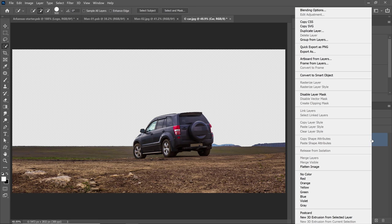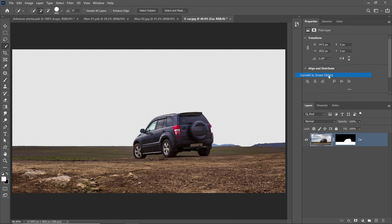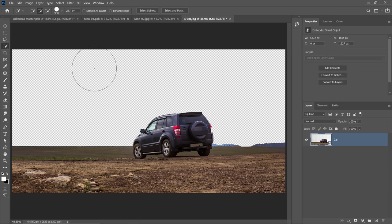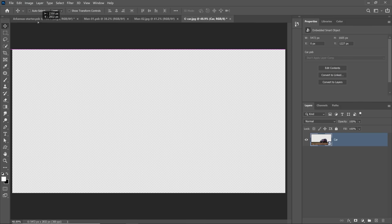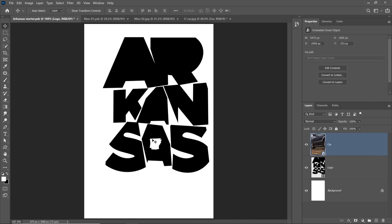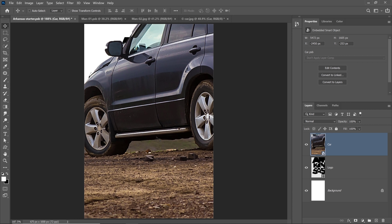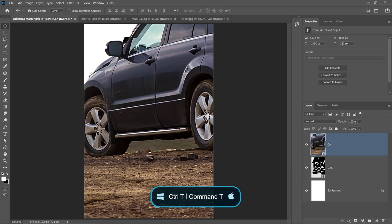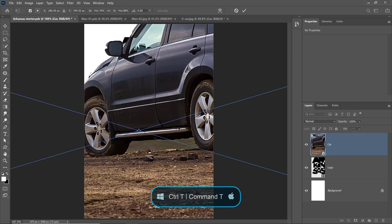I'll right-click and convert it into a smart object so that you can apply non-destructive adjustments, distortions, filters, and transformations. Then I'm going to select the Move Tool, click and drag the layer into my working document and release. Photoshop will place the layer in that document, and I can now press Ctrl T on Windows, Command T to transform.